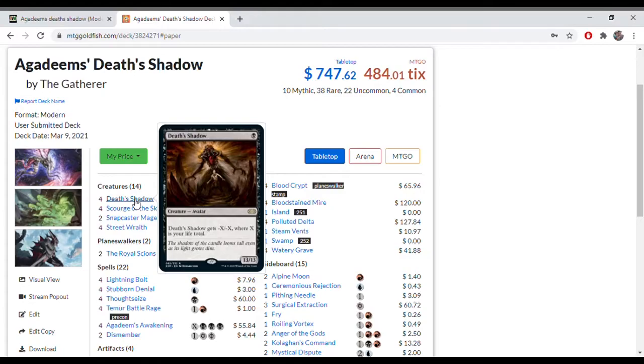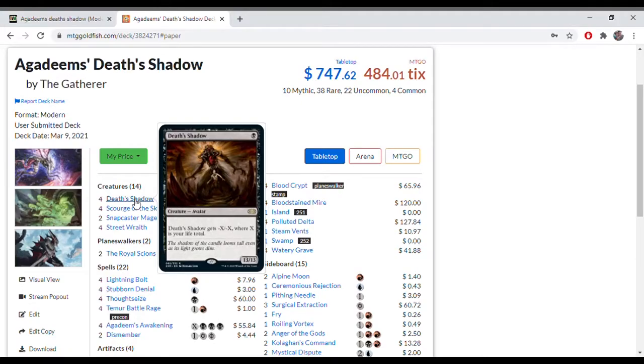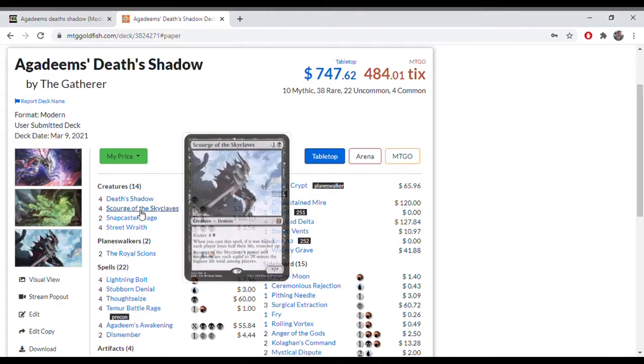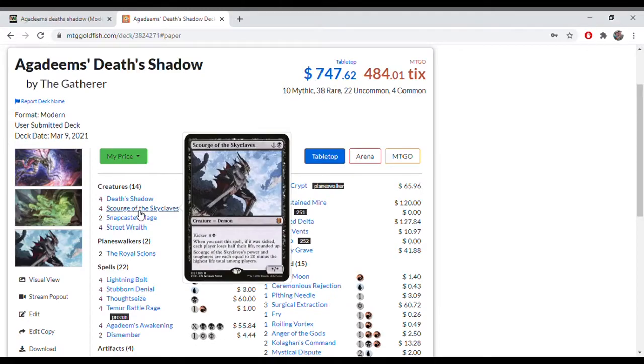Then you attack in with that and use other things to buff it up, give it trample or double strike with Temur Battle Rage usually. The deck plays a lot of disruption spells for the opponent, hand disruption, and also plays some removal to remove creatures for the Death Shadow to get through and do damage.